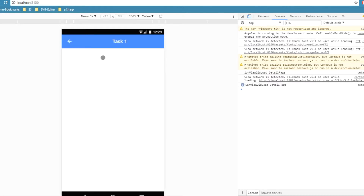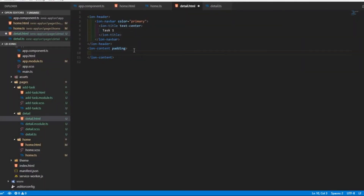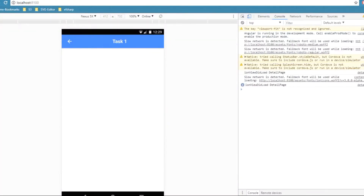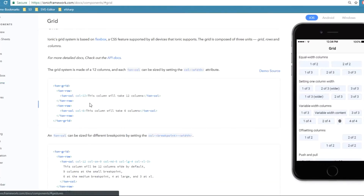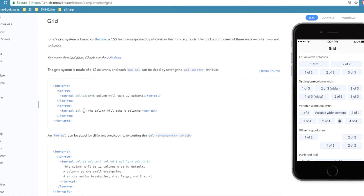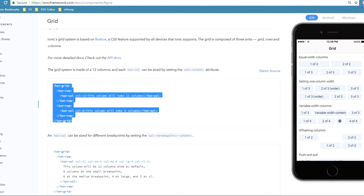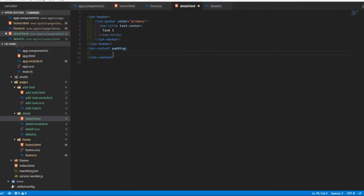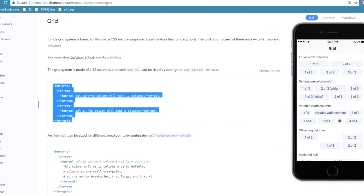We want to display the other task properties — the date and the due date — and add two buttons: one for Update Task and one for Delete Task. To display the task properties, I'll use the Ionic grid component. In the Ionic grid, each row has 12 columns where 12 columns equals 100% width and 6 columns equals 50% width — similar to Bootstrap grid.